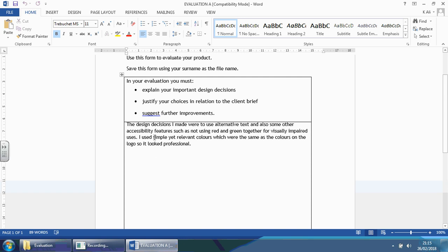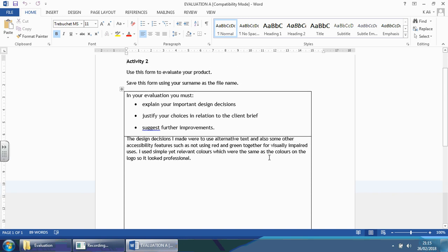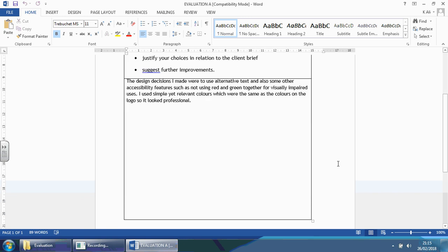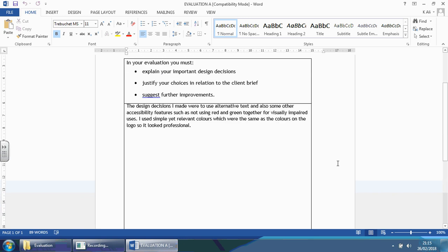And this is all this person said. The design decisions I made were to use alternative text and also some other accessibility features, such as not using red and green together for visually impaired users. I used simple yet relevant colors, which were the same as the colors on the logo so it looked professional. So, this is all they said. There's nothing else underneath.